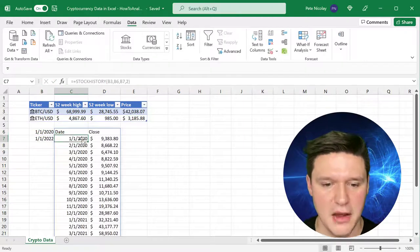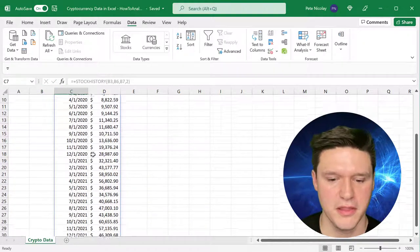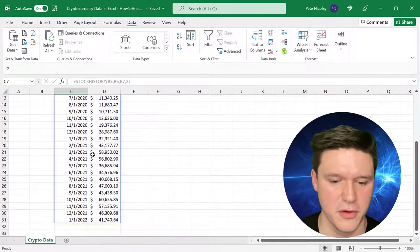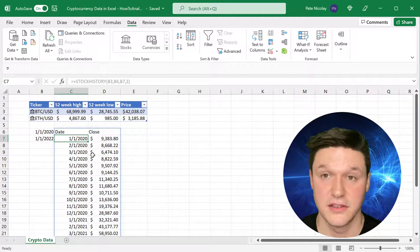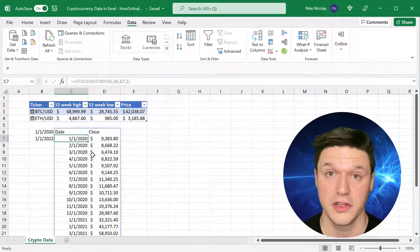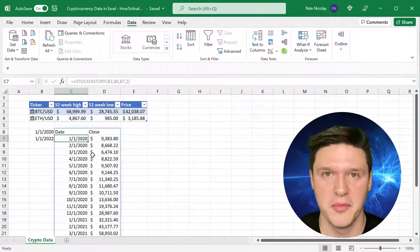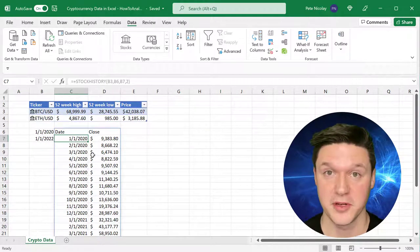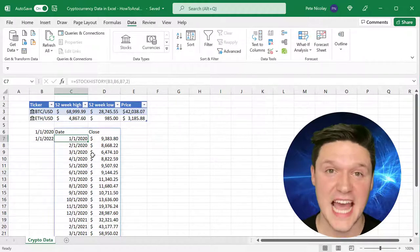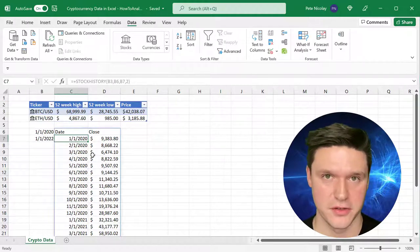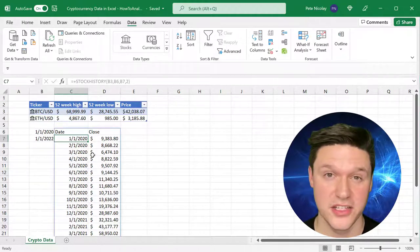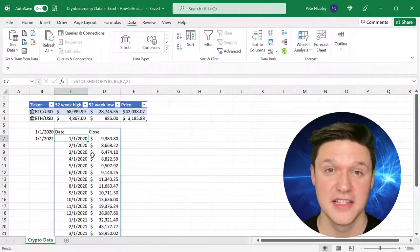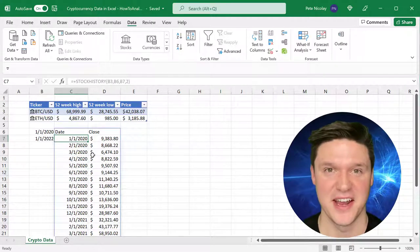Now what that does is it pulls in the monthly price of Bitcoin for all of the dates that I selected. So that's another really cool way that you can go out and pull data for cryptocurrency. I've included a link to this exact file in the description of the video, so go on and check that out. It's available to anybody with an internet browser. Thanks for tuning in.